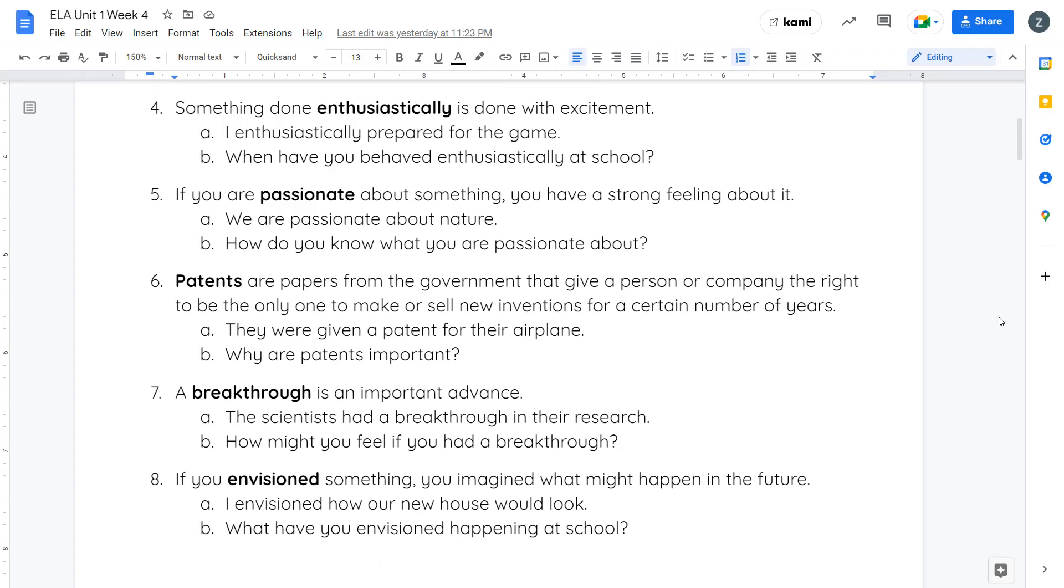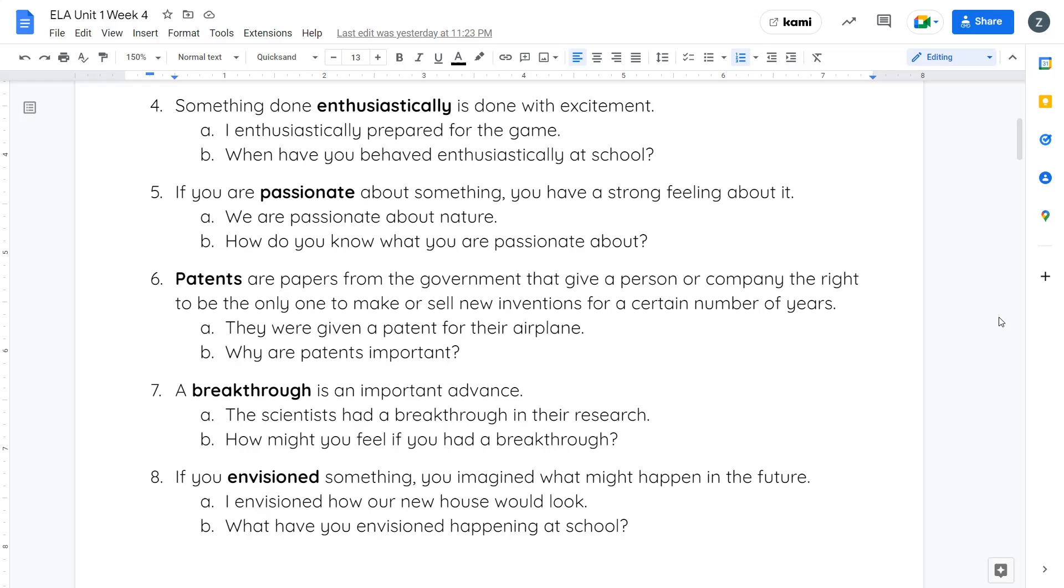Your fifth word is passionate. When you are passionate about something, you have a very strong feeling about it. We are passionate about nature. How do you know what you are passionate about? It's something that you have strong feelings about. It may be something that you care about a lot or something that means a lot to you.